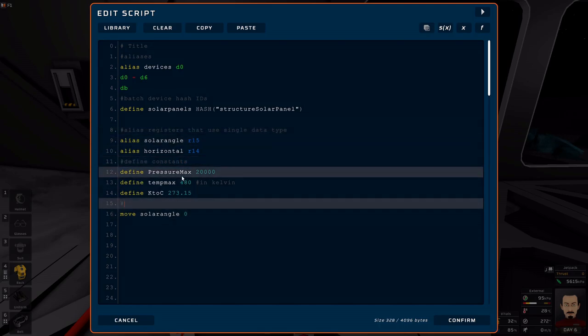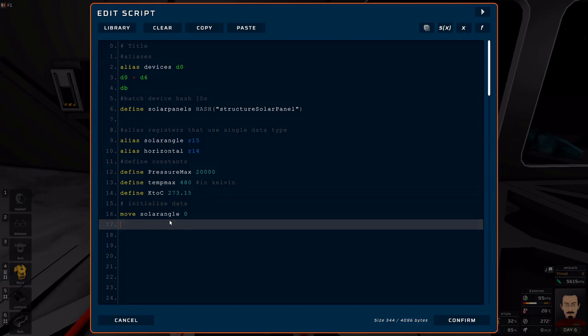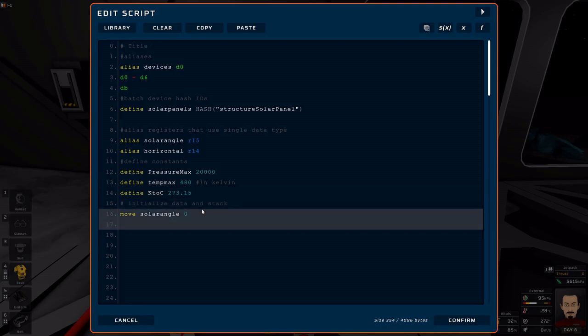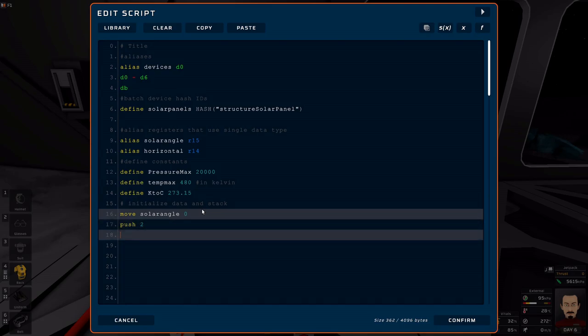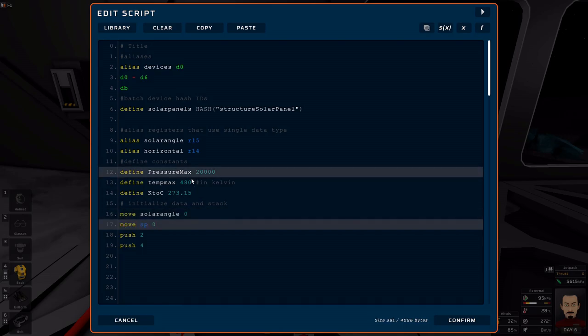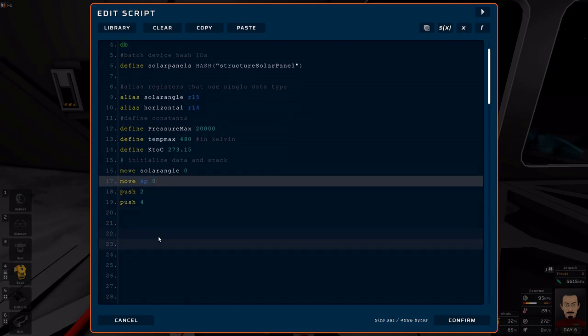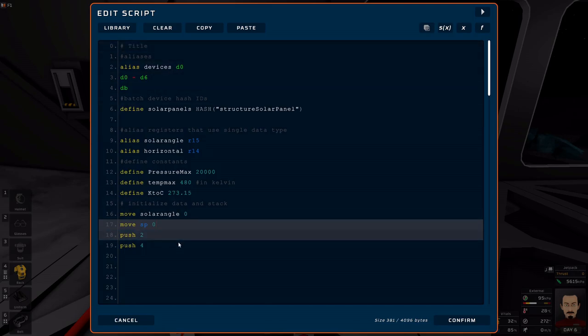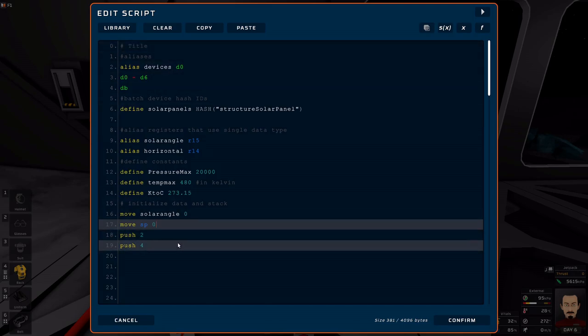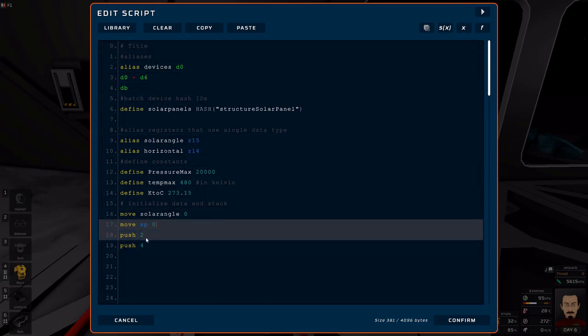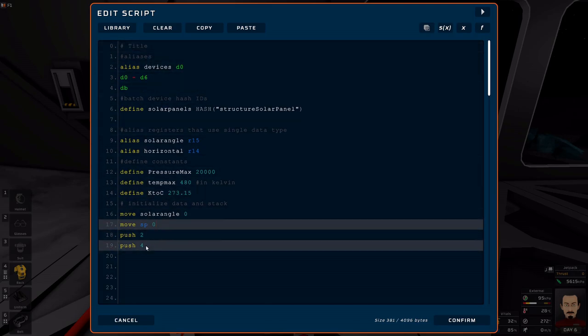Initialize data and stack - if you need to work with a stack, you know you can push or, but before you do that you'll want to do move SP 0. Structure your program like this. All of this stuff should only execute one time, and that's why you want to do it at the very beginning.